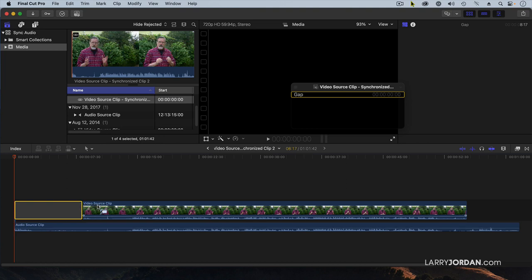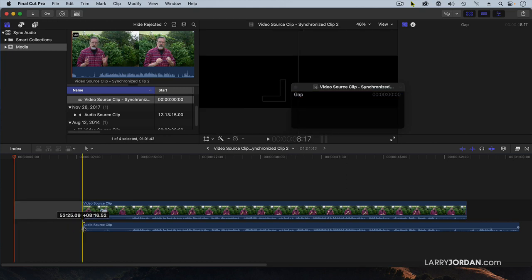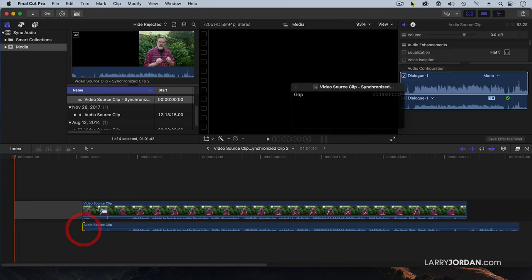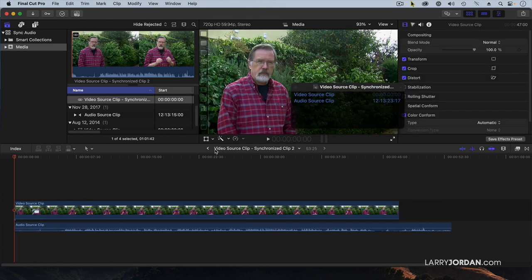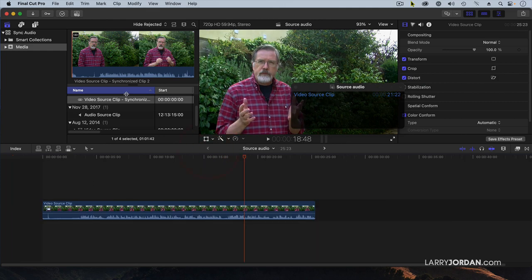The way to fix that is we're going to grab the audio and drag it so it starts at the same time as the video. Now we'll back out. I simply double clicked that clip to open it up in the timeline so I could edit the synced clip.